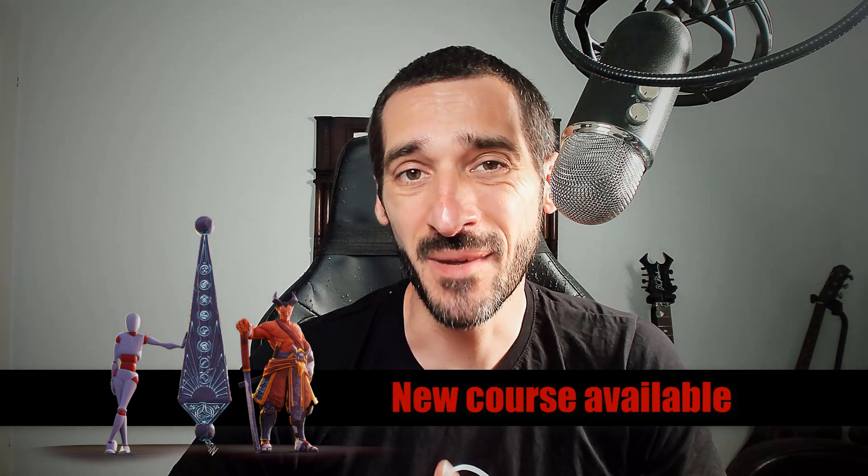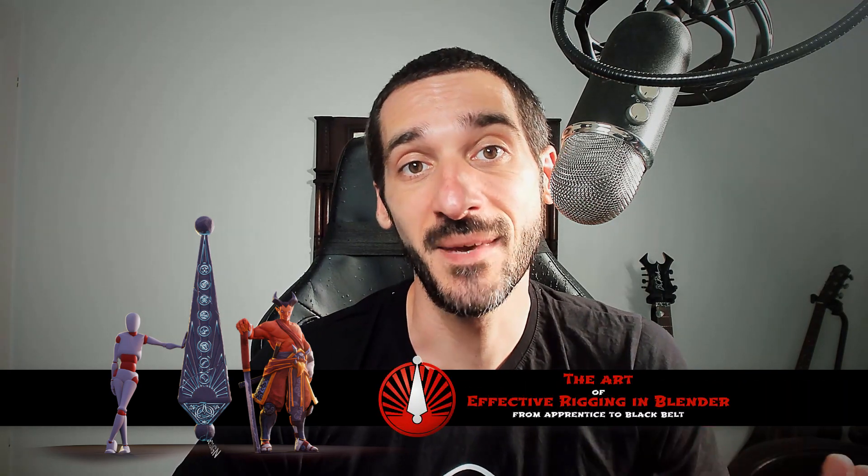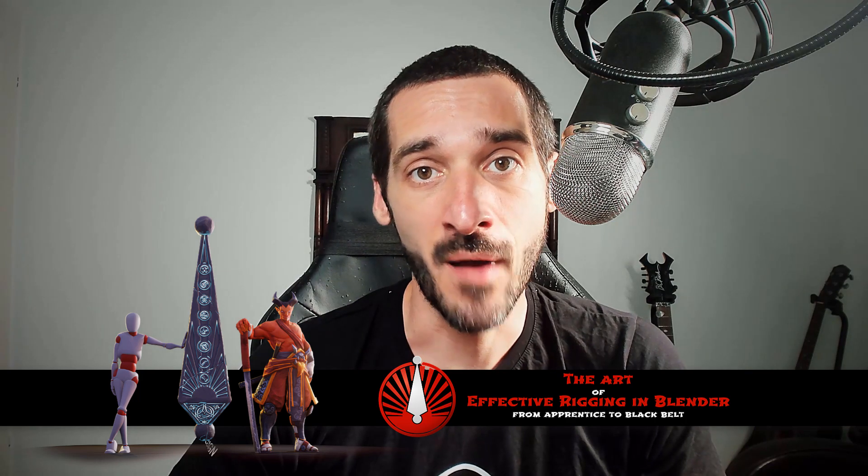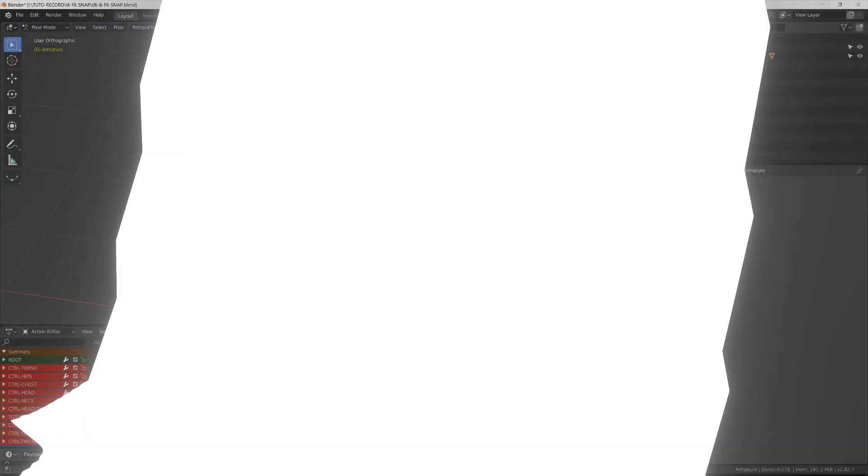I also invite you to stay until the end of the video where I'll show you some tips that will be very useful using this mechanism whenever you're dealing with motion capture or animation libraries. Let's get started.